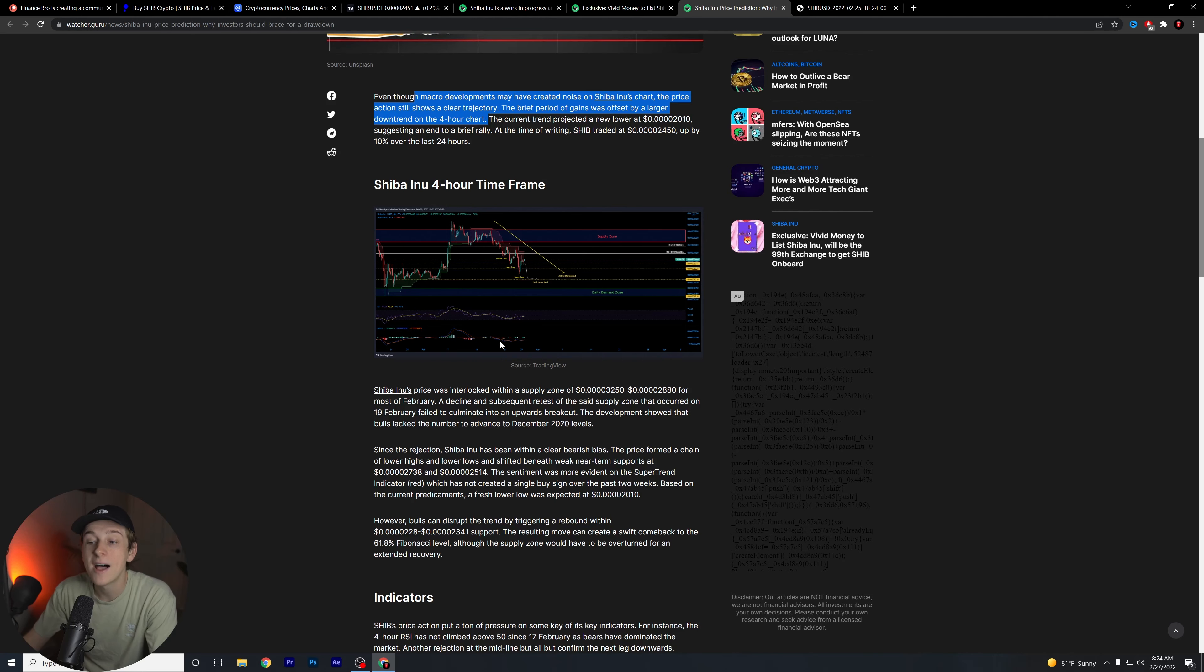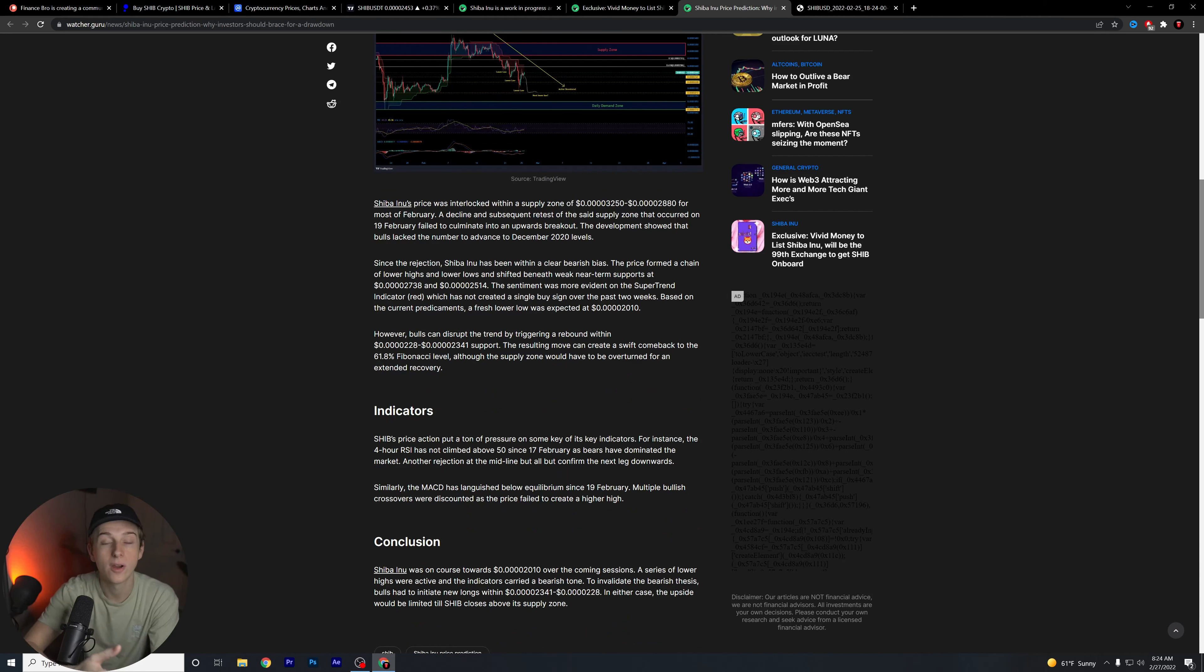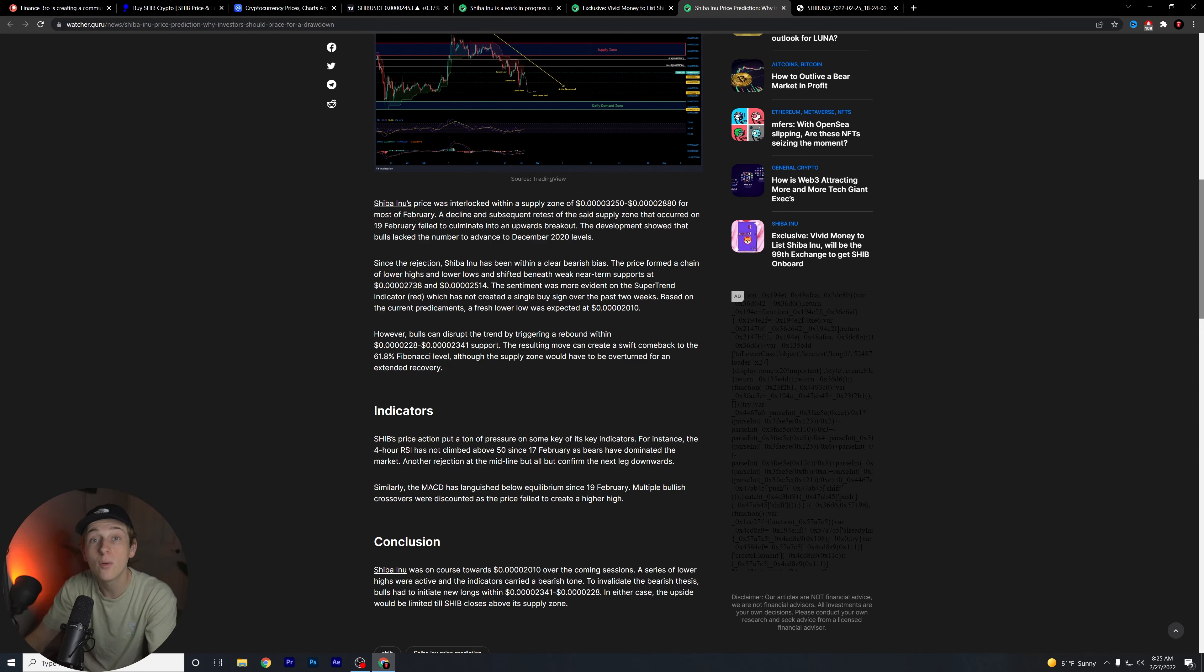When we hit that demand zone, it is possible for us to see a large portion of dip buyers move into the market and of course push the Shiba Inu overall price of coins up in a positive direction.